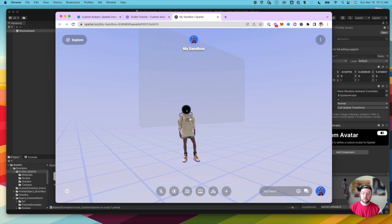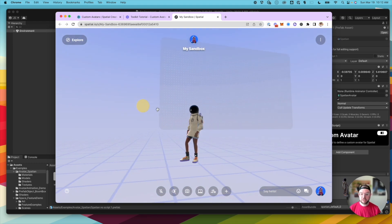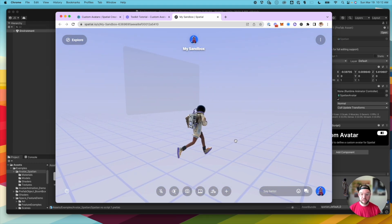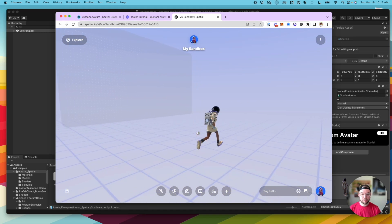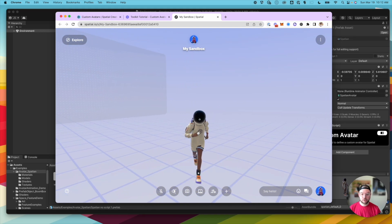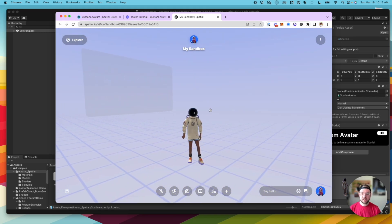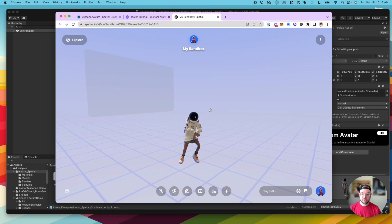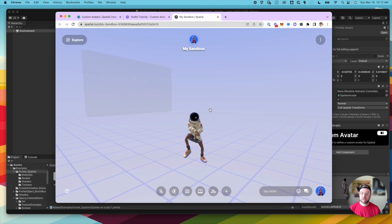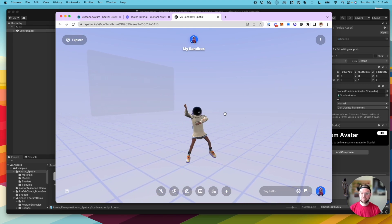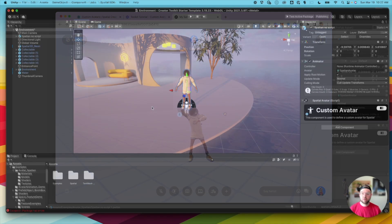All right, now here we are in our sandbox, and you can see I got my Spatian avatar that I just uploaded, and he's running around and works great. Even works with all the dance moves and emotes that we provide to you in Spatial.